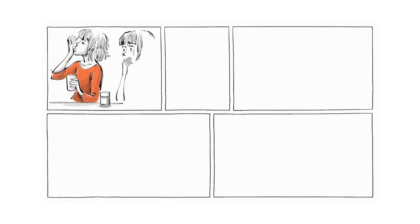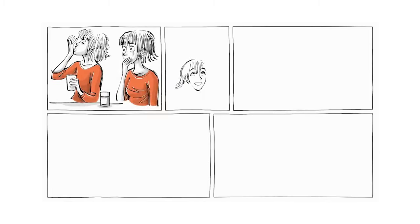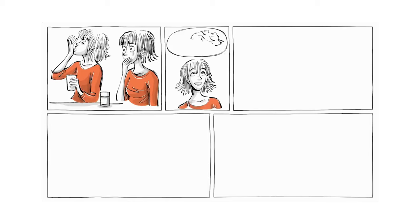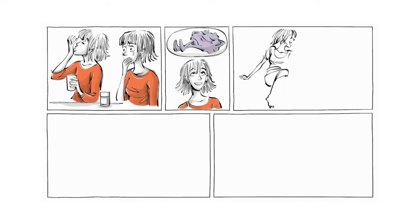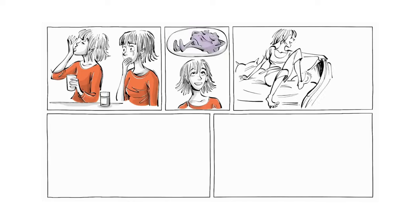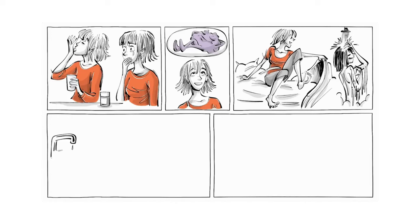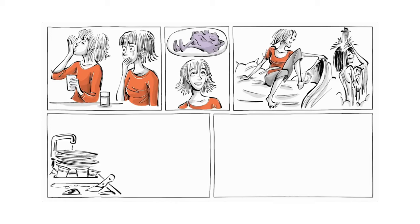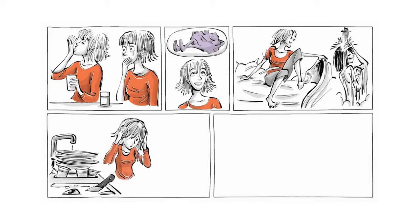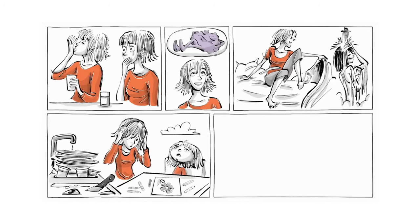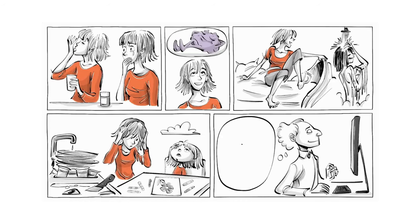When Lisa takes her first pill the next day, she bursts into tears. For the first time in her life, her mind is quiet. It does not take an effort for her to get up and shower. She realizes that throughout her whole life she has spent so much energy trying to do things that others do without even thinking.